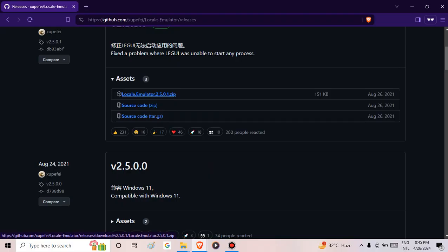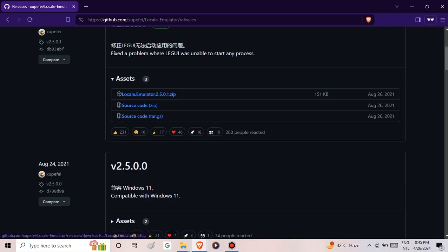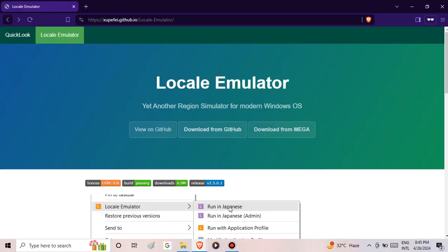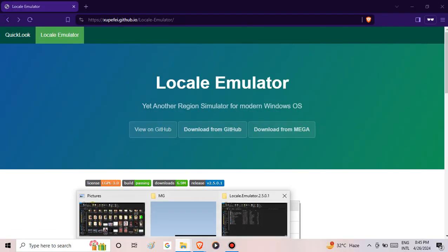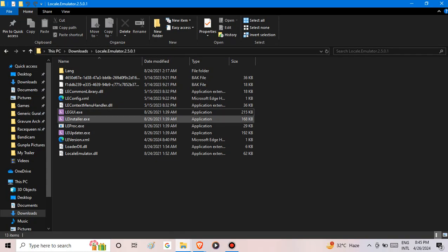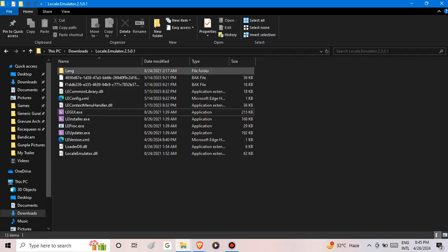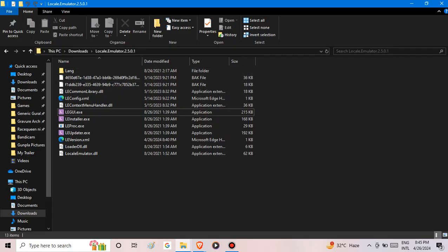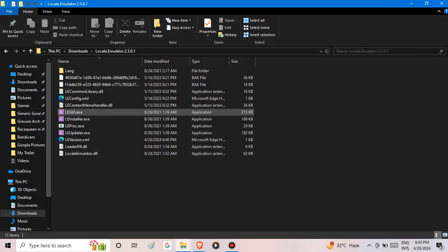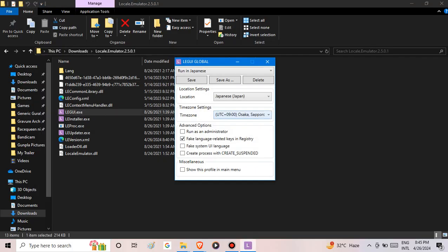This one here is located in my downloads folder. Click down there. After you install it, this is how it's going to look.